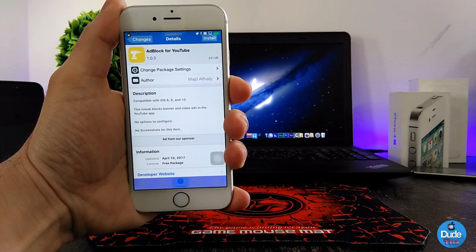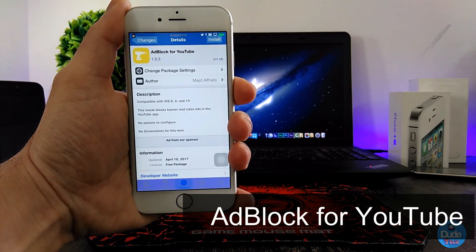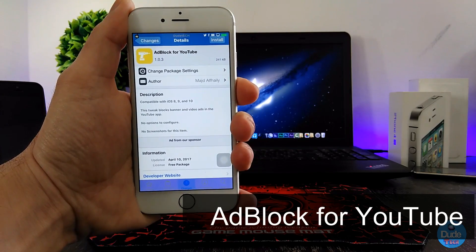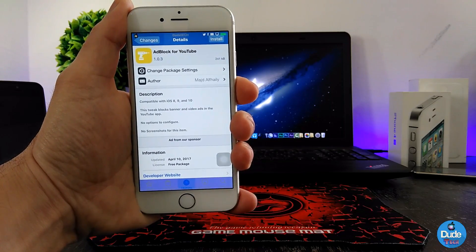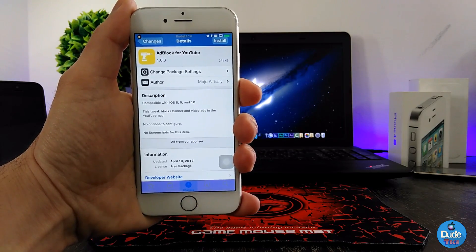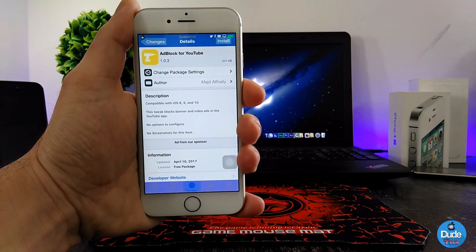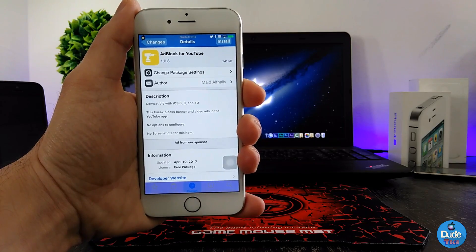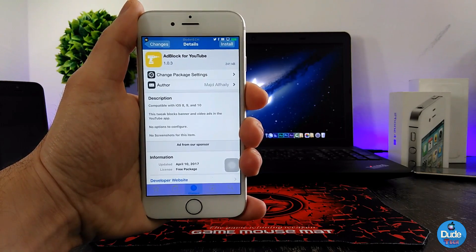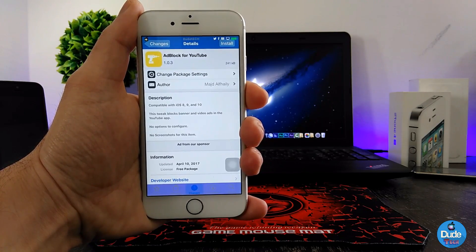Next, from Big Boss, another beautiful tweak — the AdBlock for YouTube. Once you download the tweak, it's going to stop any kind of ads when using the YouTube application. The tweak has nothing to configure — it will work right away once you launch your YouTube application. There you go guys, have fun with AdBlock for YouTube.